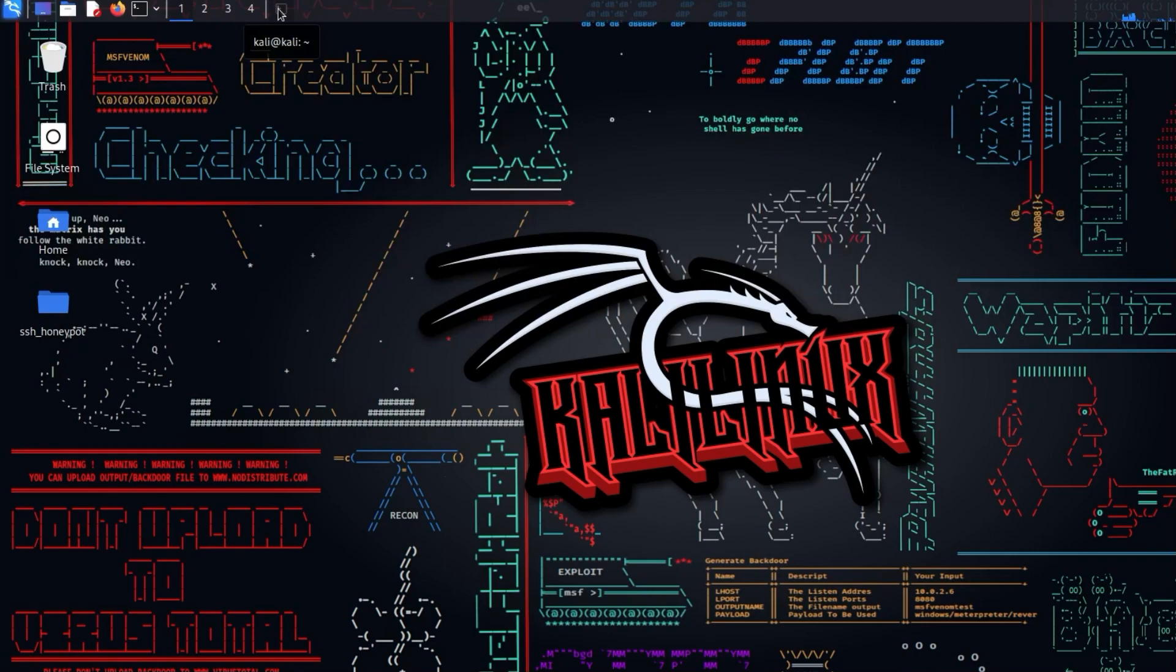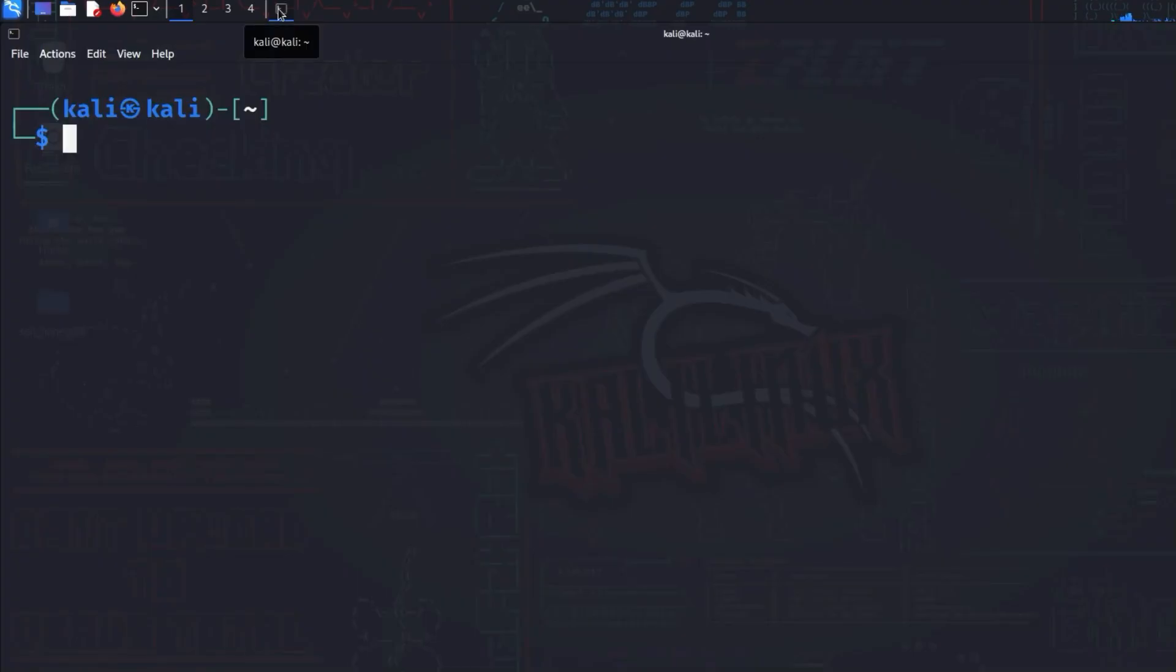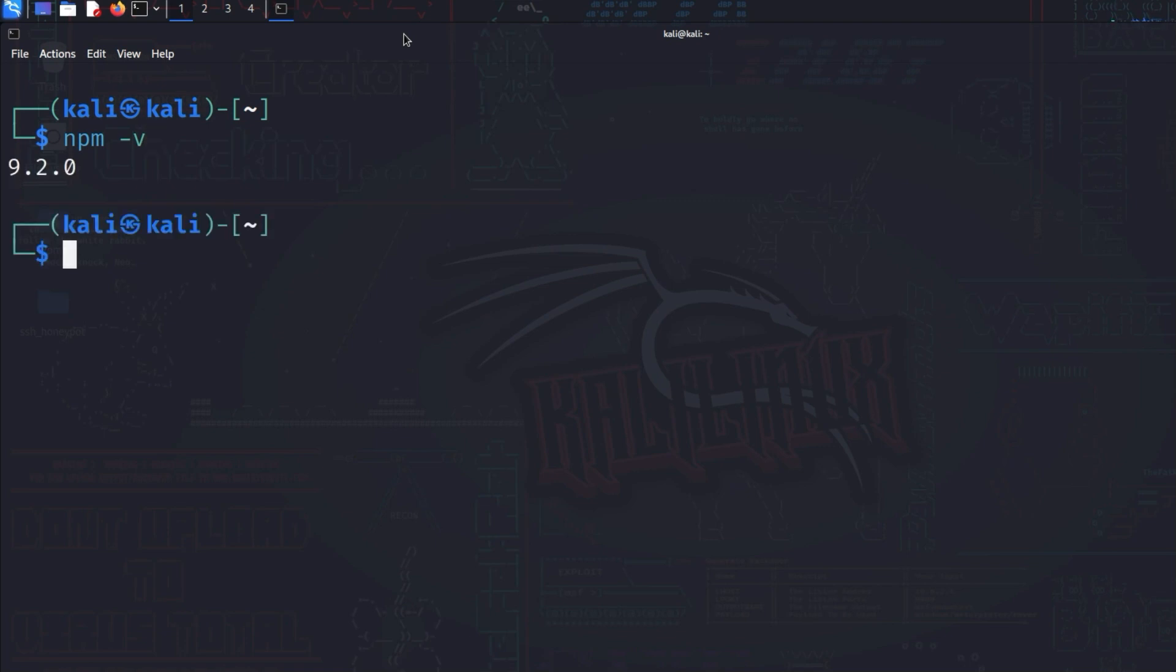First of all, let's check if all the requirements for the installation are met. Open the terminal and enter the command npm -v. With this command, you can check if npm, the package manager for Node.js, is installed. I have npm version 9.2.0 installed.